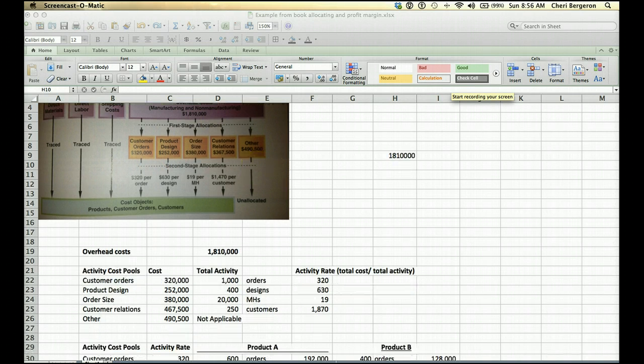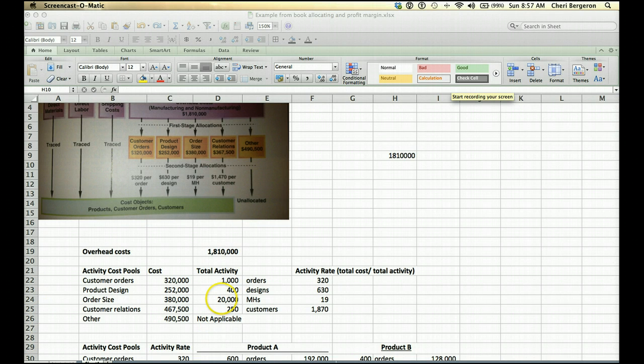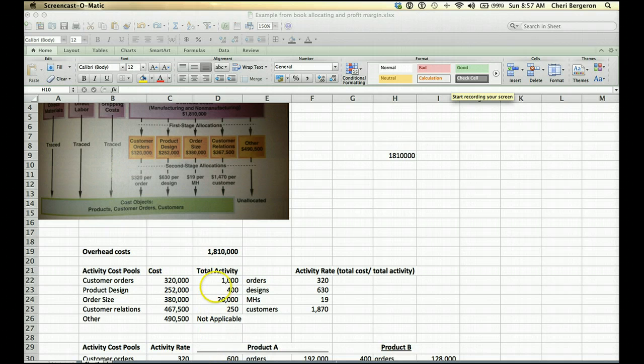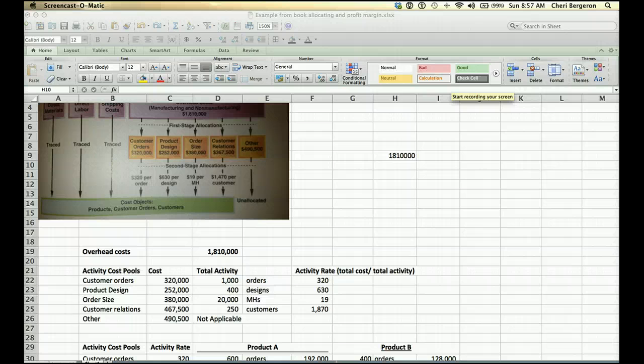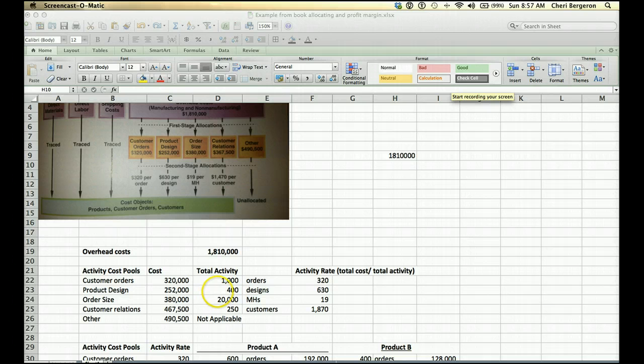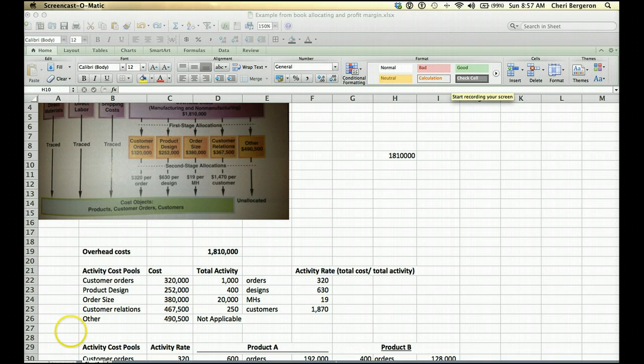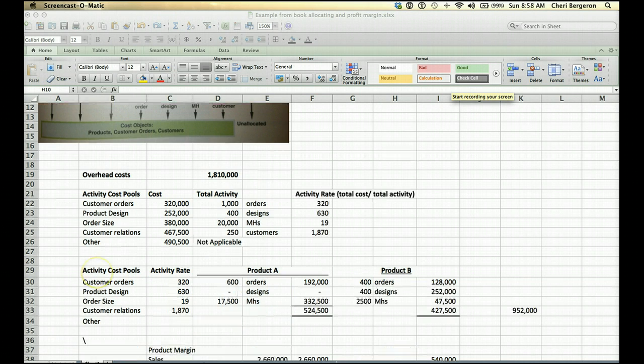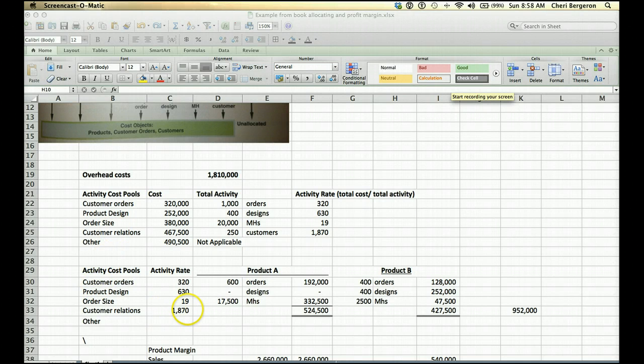Under second stage allocations, you are going to divide the cost by the total activity that was given. For customer orders, they had 1,000 orders. If you take $320,000 divided by 1,000, then you find out that the activity rate is $320. In other words, $320 per order. Product design, they had 400 different designs. The total cost was $252,000. So if you divide, you get $630 per product design and so on. At this point, you are ready to allocate that overhead to a specific product.